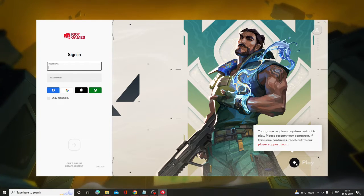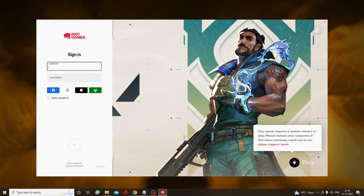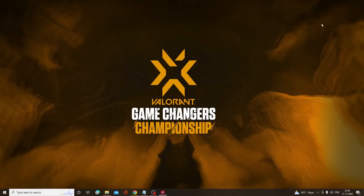After that, launch again and check if the problem has been fixed. In case the problem still persists, then what you have to do...